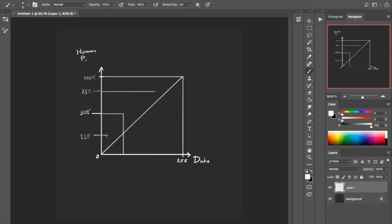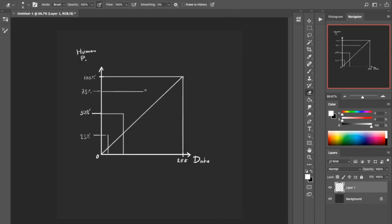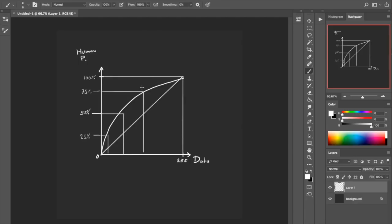It turns out that for our human perception, this curve will look something along the lines of this — a curve like this. That's what we humans see if we want to cut the brightness in half, so to speak. But in the digital world, we need to save our data as numbers, so how do we deal with this situation?